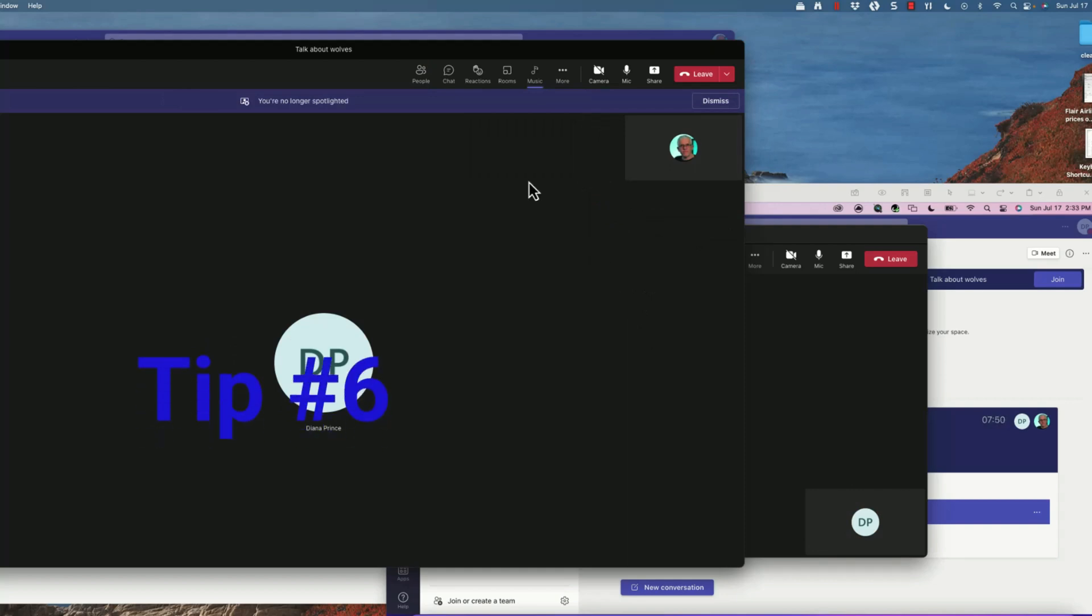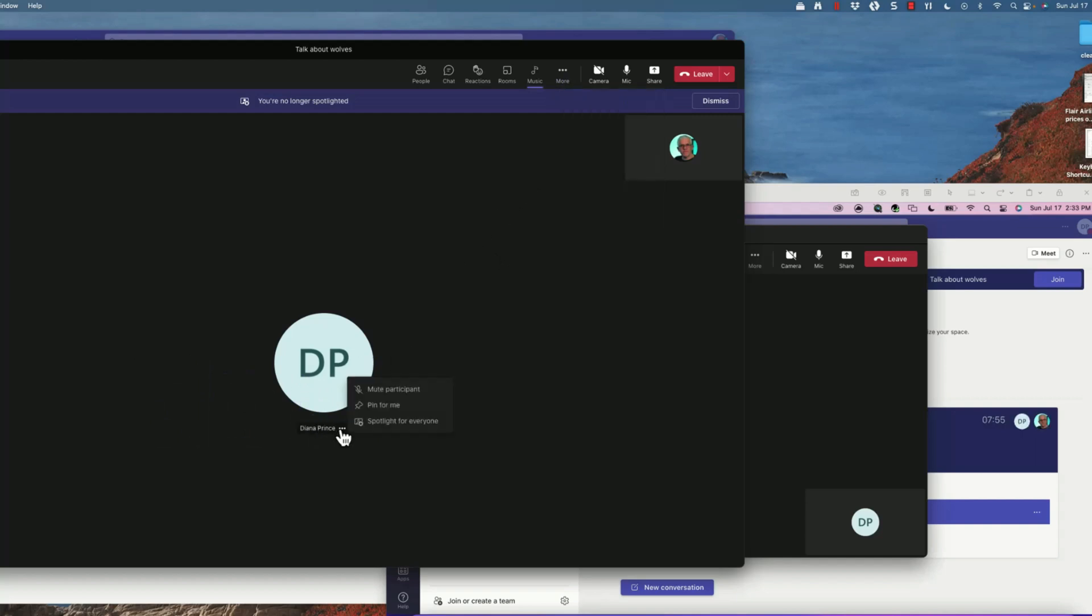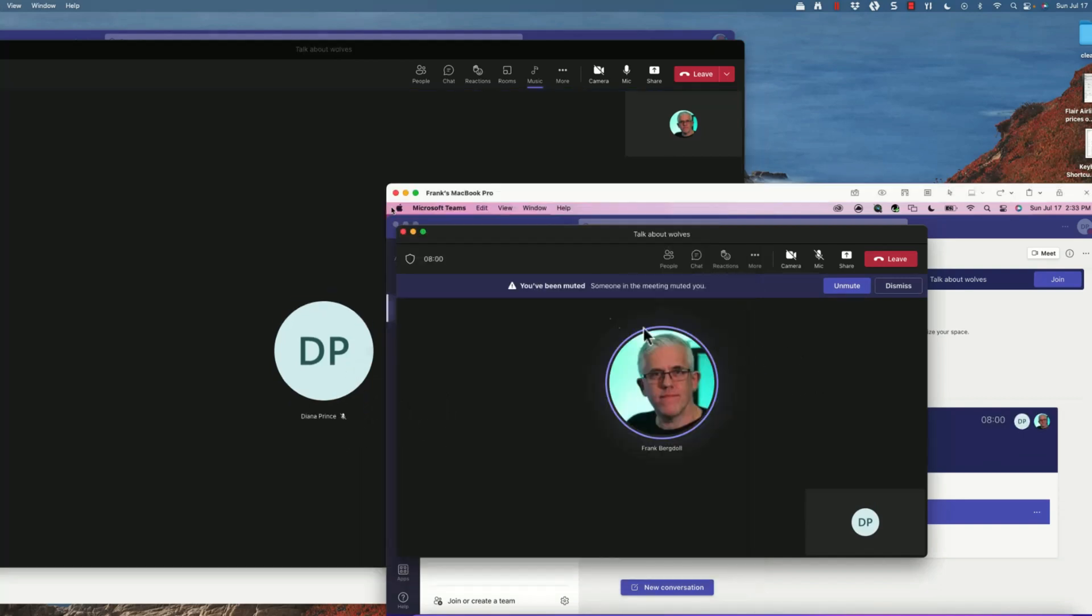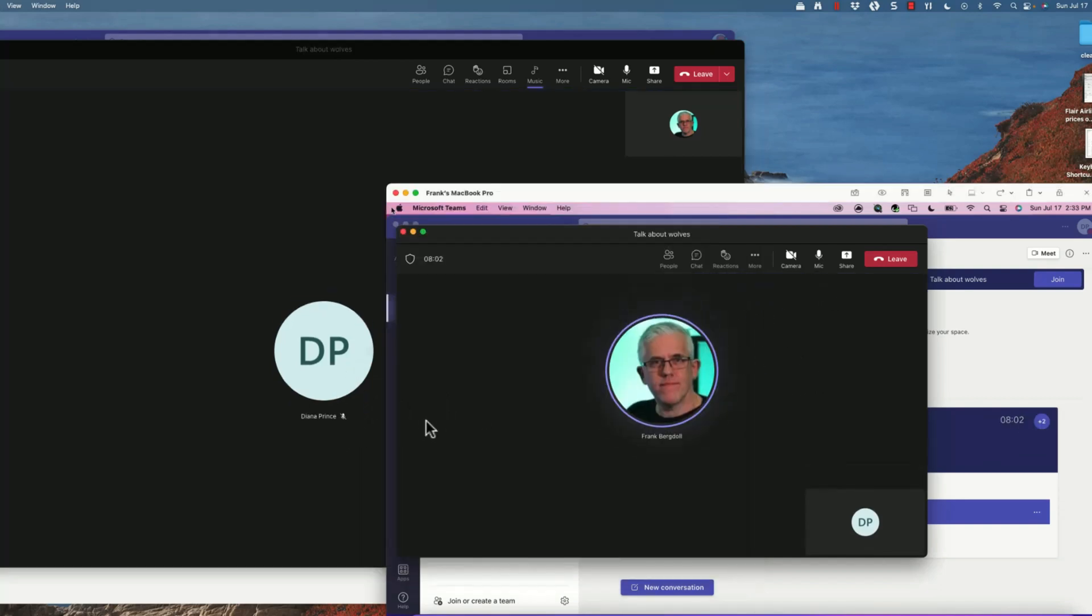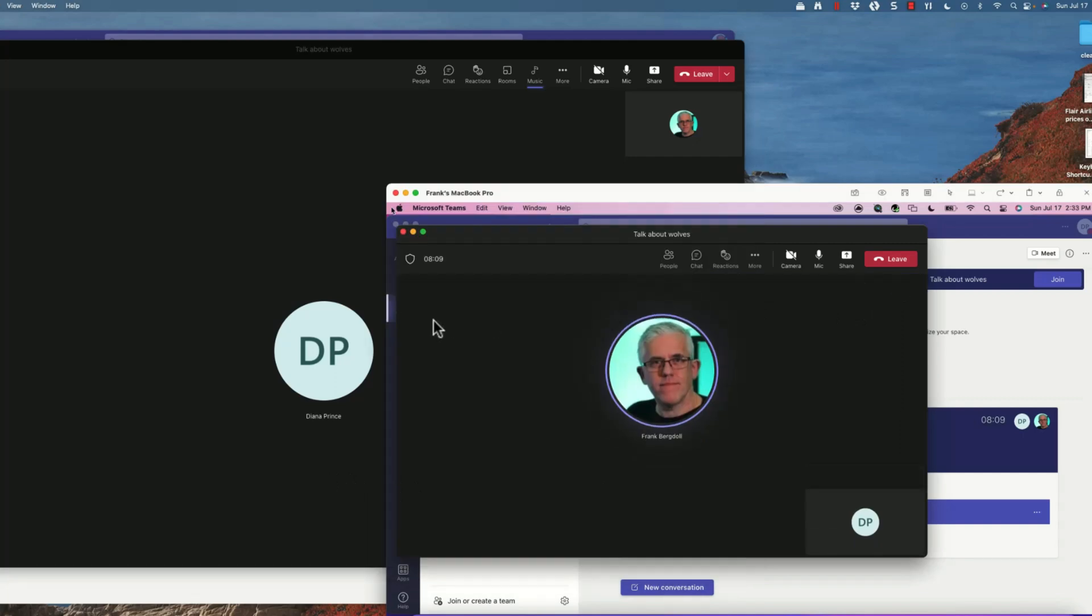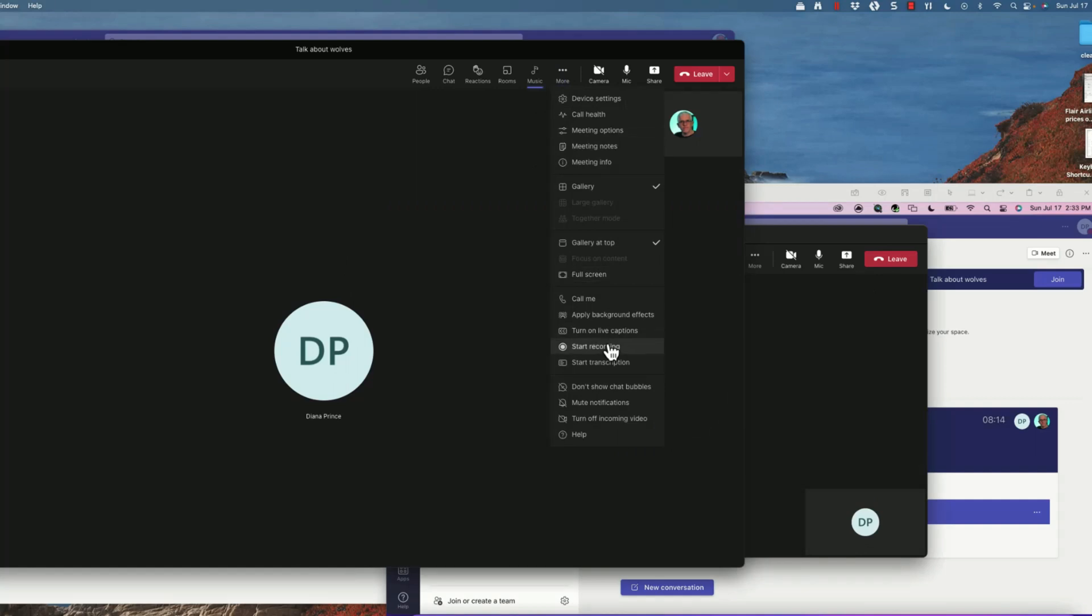Tip number six: sometimes what we'll have is we'll have a situation where we want to mute someone. Let's say I go in here and I want to mute Diana from using her microphone, then she'll say well I would like to unmute myself and now we can have this battle of the mute and unmute. You can change that behavior - you can make it so that she's unable to unmute herself. Or what you can do is if you want to have it so that you're presenting and other people aren't interrupting you, you can go to meeting options.